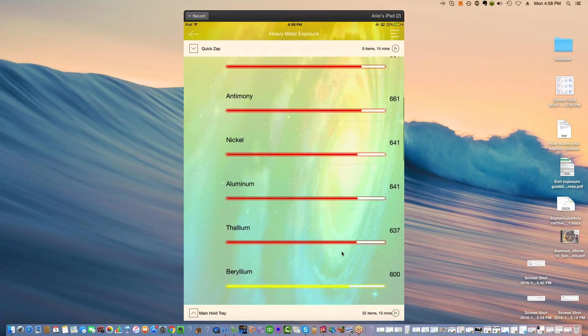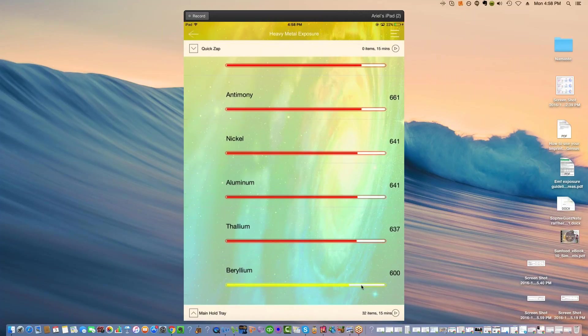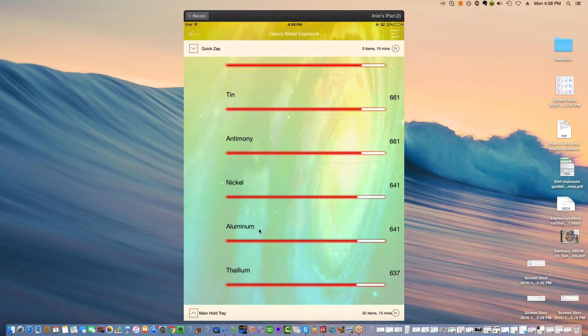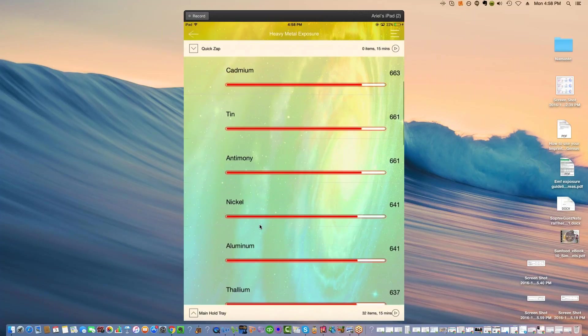But nonetheless, thallium. We're finding thallium in people who eat a lot of kale. Really weird thing. Really weird finding. Aluminum. You know, those can come from the suspicious springs in the sky. Nickel, antimony, tin.